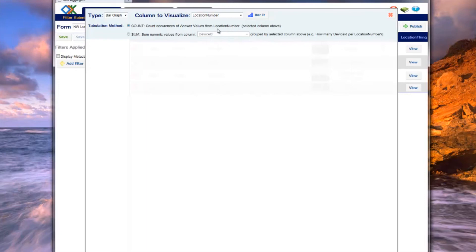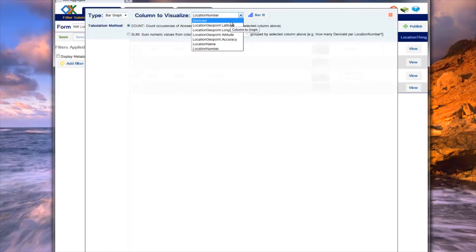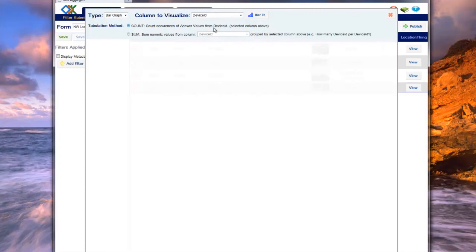Using the example form, we will query how many times a device has been entered into the system by selecting the device ID column. Since we are just asking how many times a value occurs, we select the count option. Notice that the count option text automatically updates based on the column value that is selected.